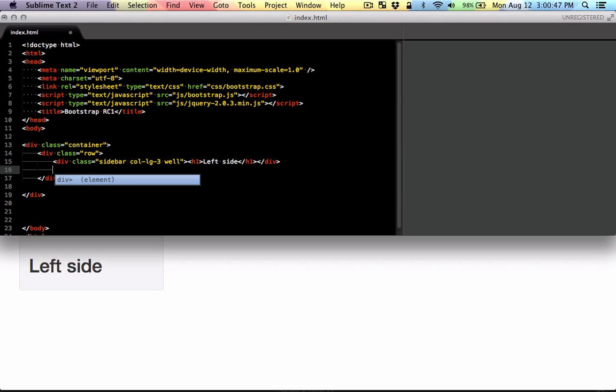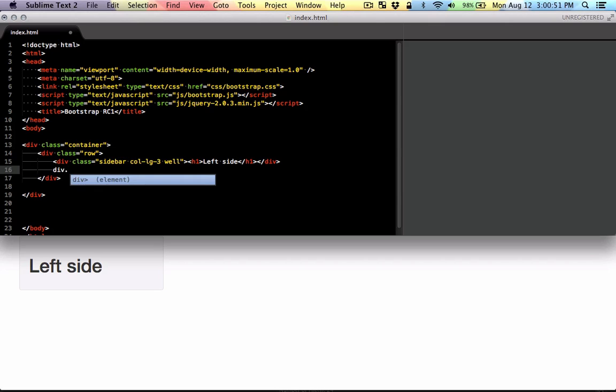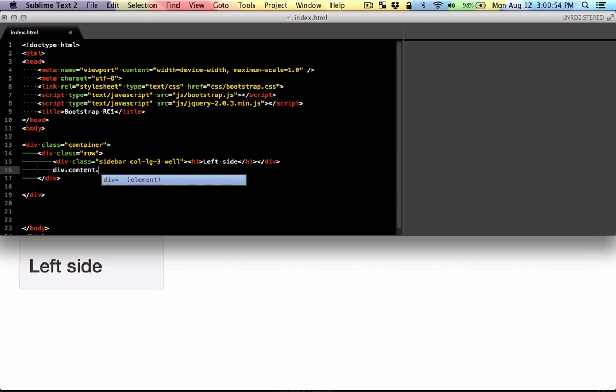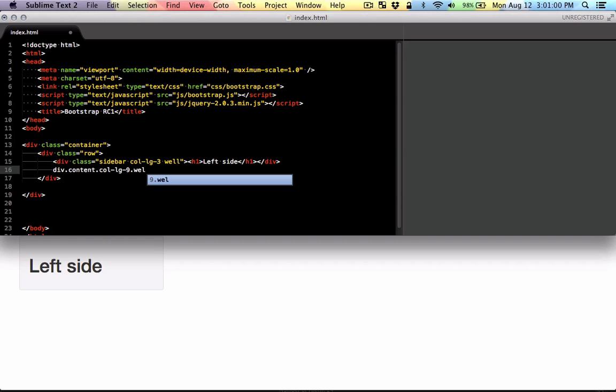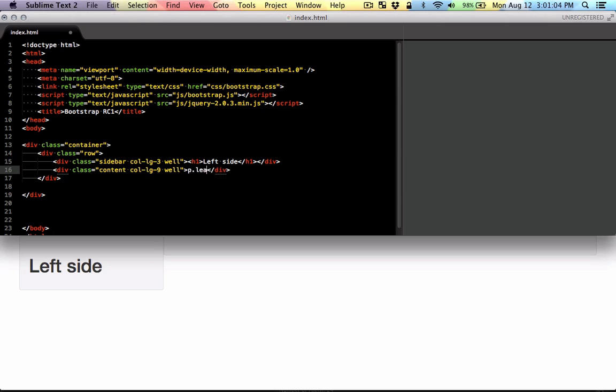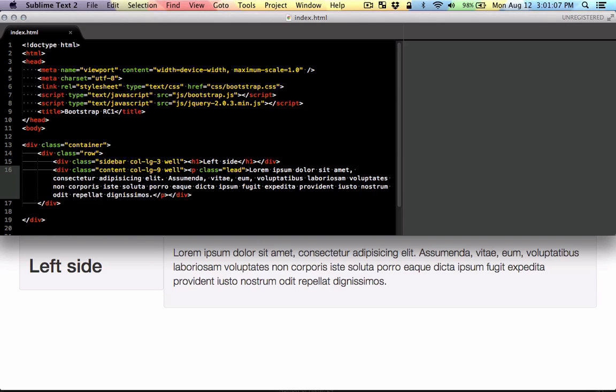And I'm going to make the content area and that's going to be nine for large screens. So that'll be on the right. Let's give it some content. So that's that.